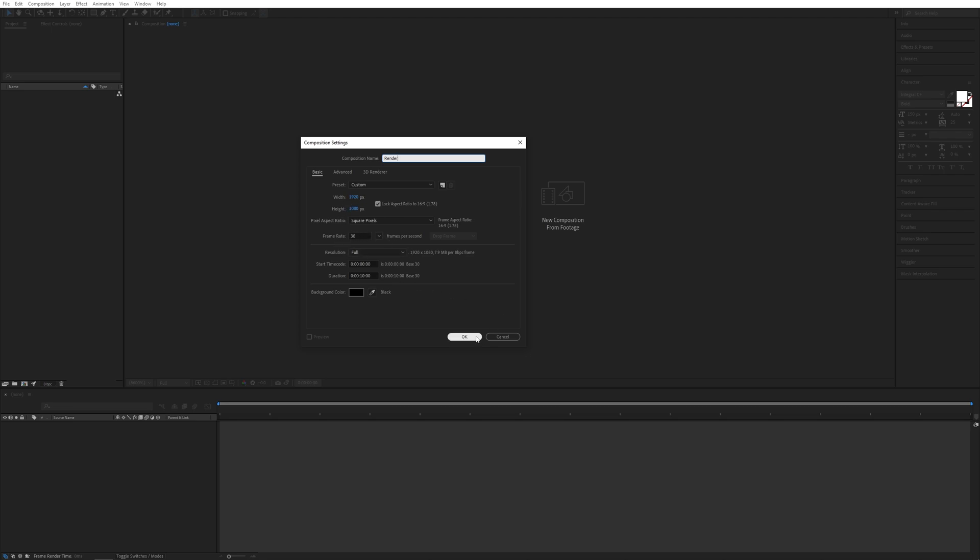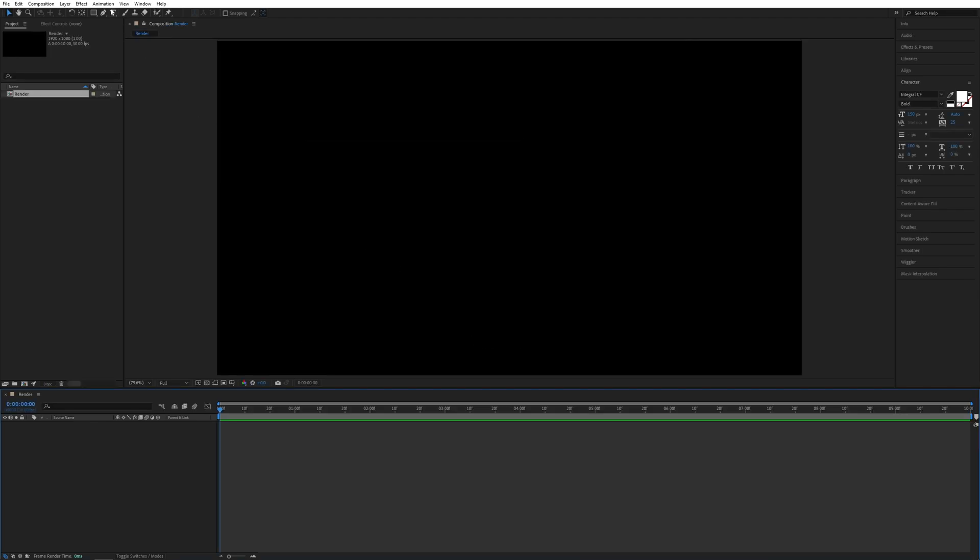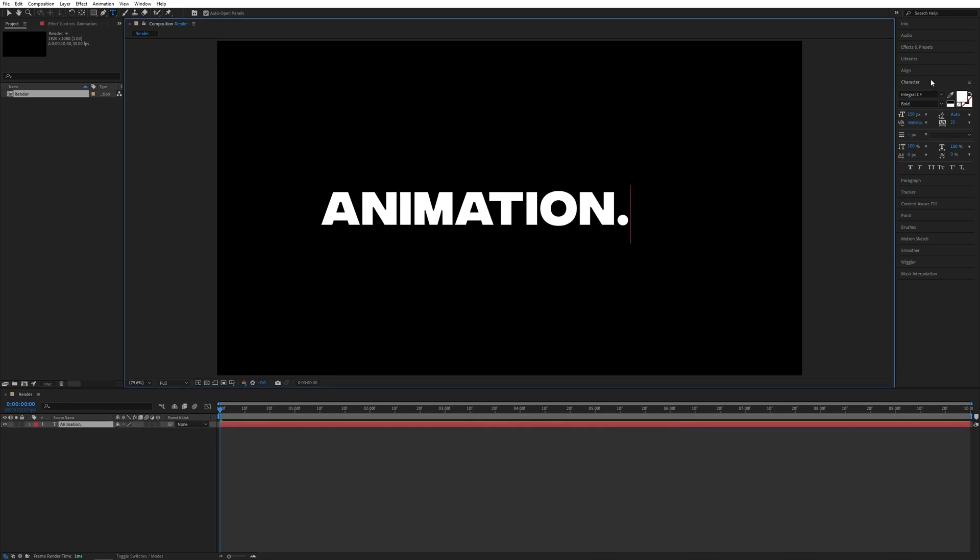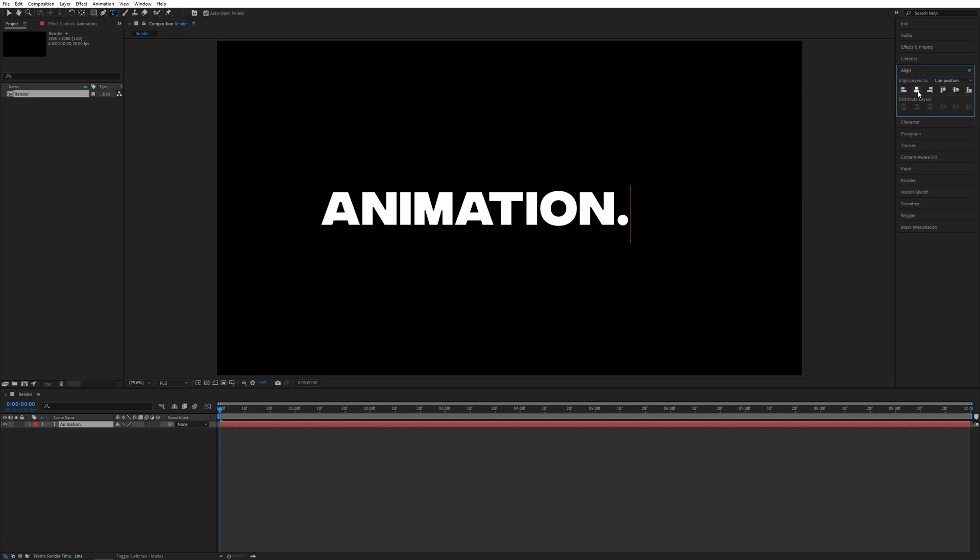Let's select the Type tool up top and type something. Let's go for "ANIMATION" with a dot at the end. Here I'm using Integral Bold with a size of 150 pixels. I'll open the Align tab and align the text in the center of the composition.